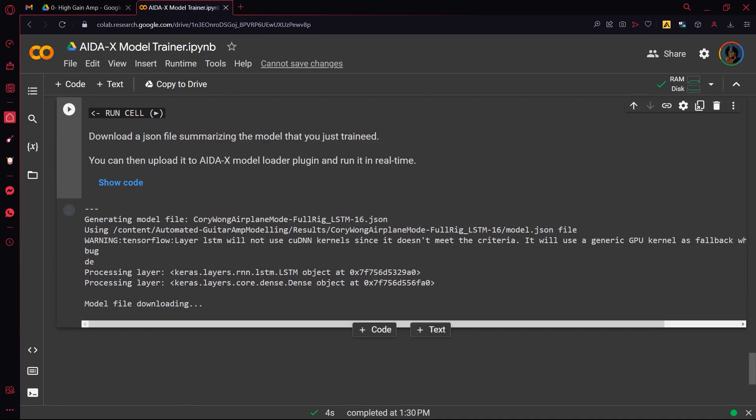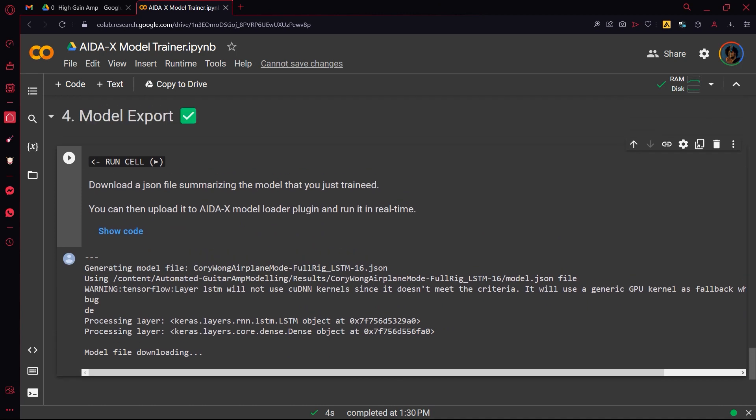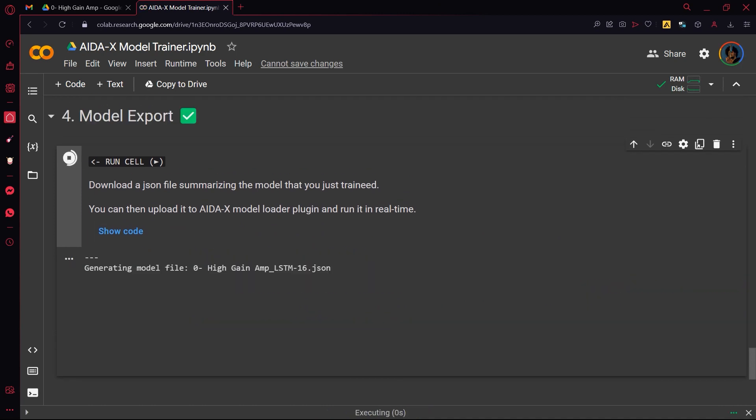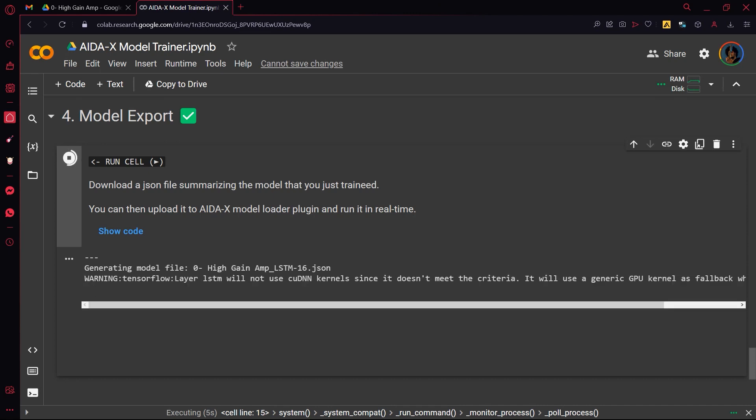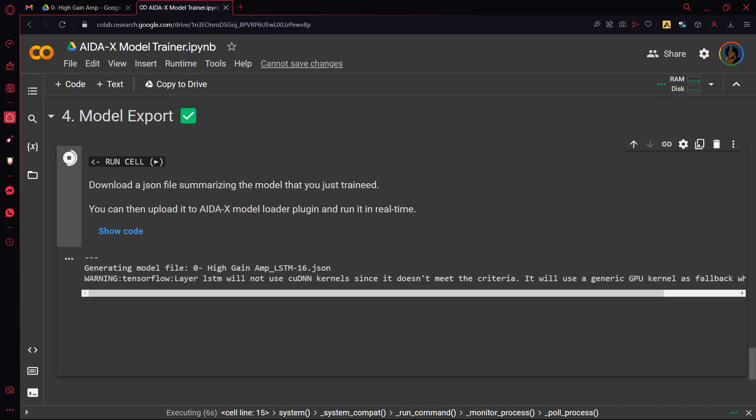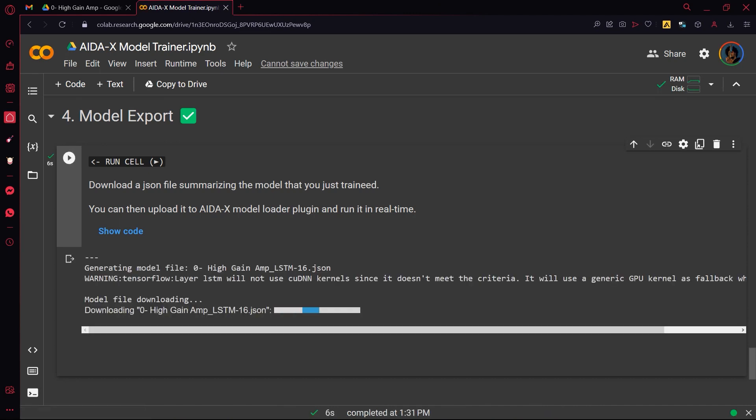Finally run the model export cell. This will generate a model.json file that you can directly upload and play in real time using the AIDAX plugin.